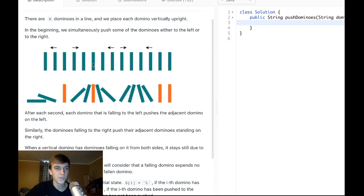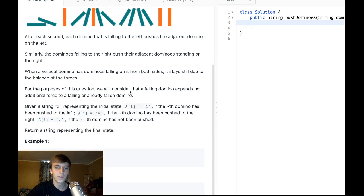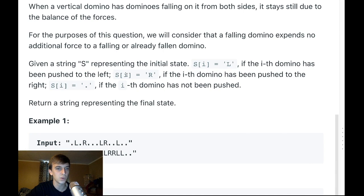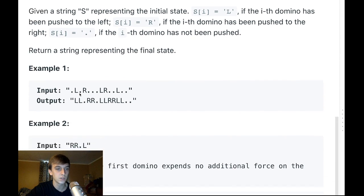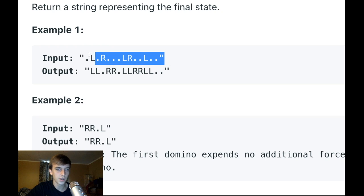For example, a middle domino being pushed right and simultaneously pushed left will end up standing upright. Some dominoes don't get pushed at all. For the purpose of the question, a falling domino exerts no additional force to a falling or already fallen domino. Given a string S: S[i] = 'L' if pushed left, S[i] = 'R' if pushed right, S[i] = '.' if not pushed. We return the final state as a string.